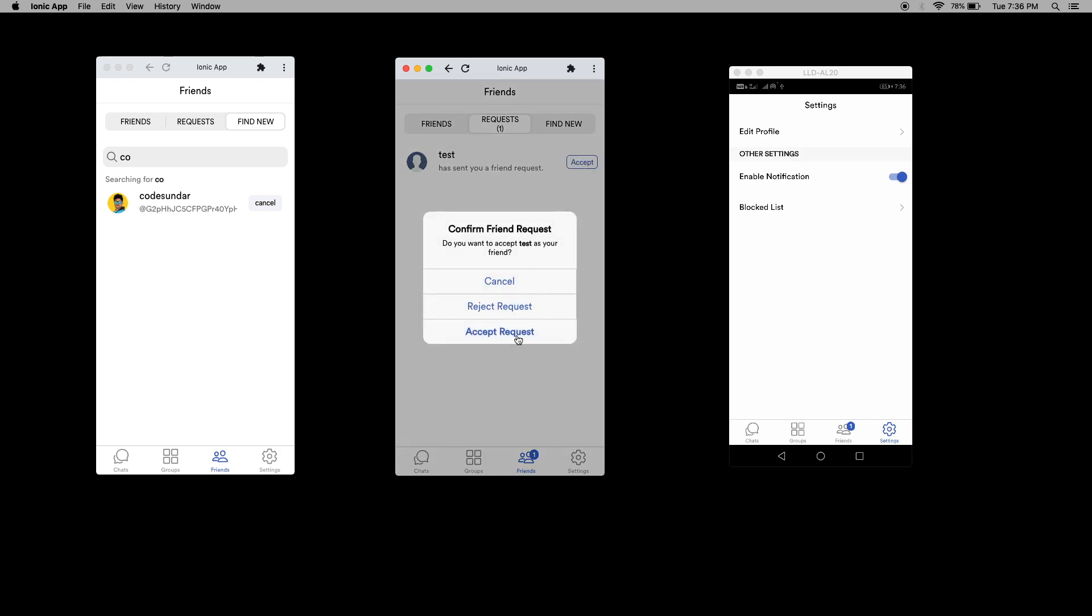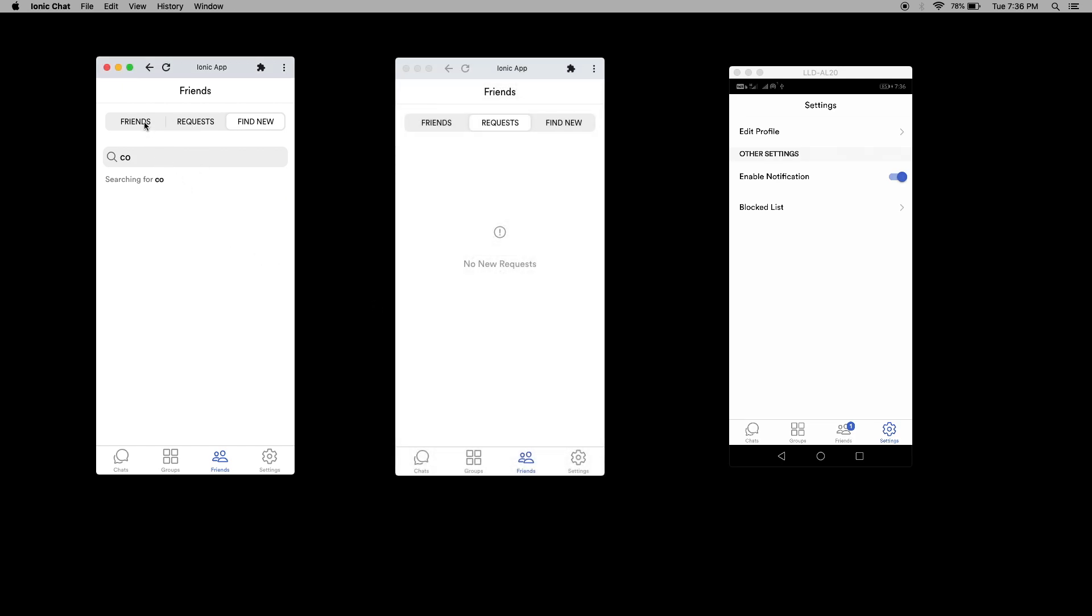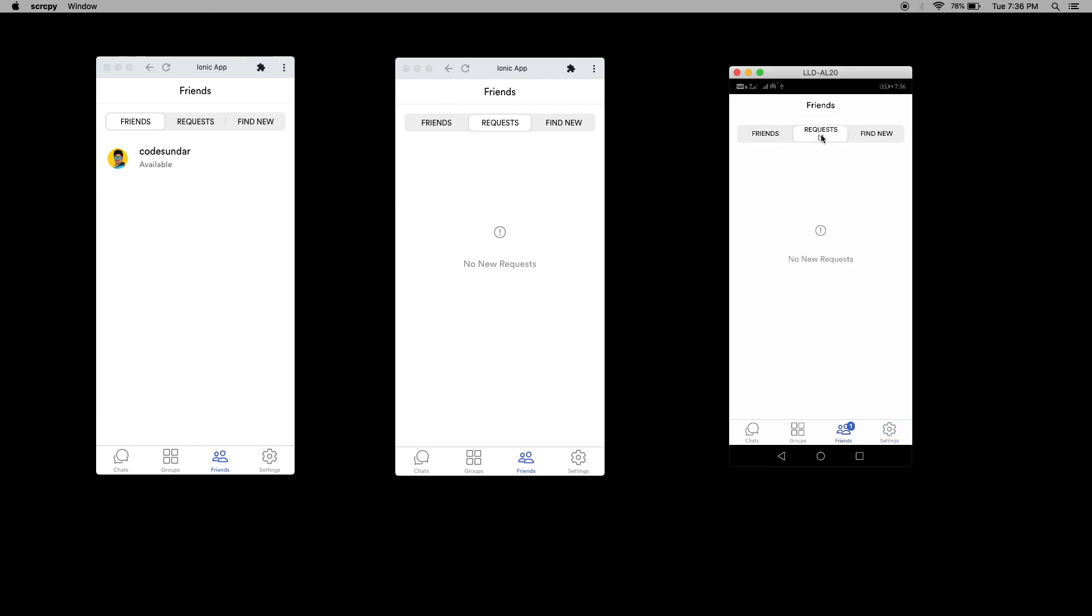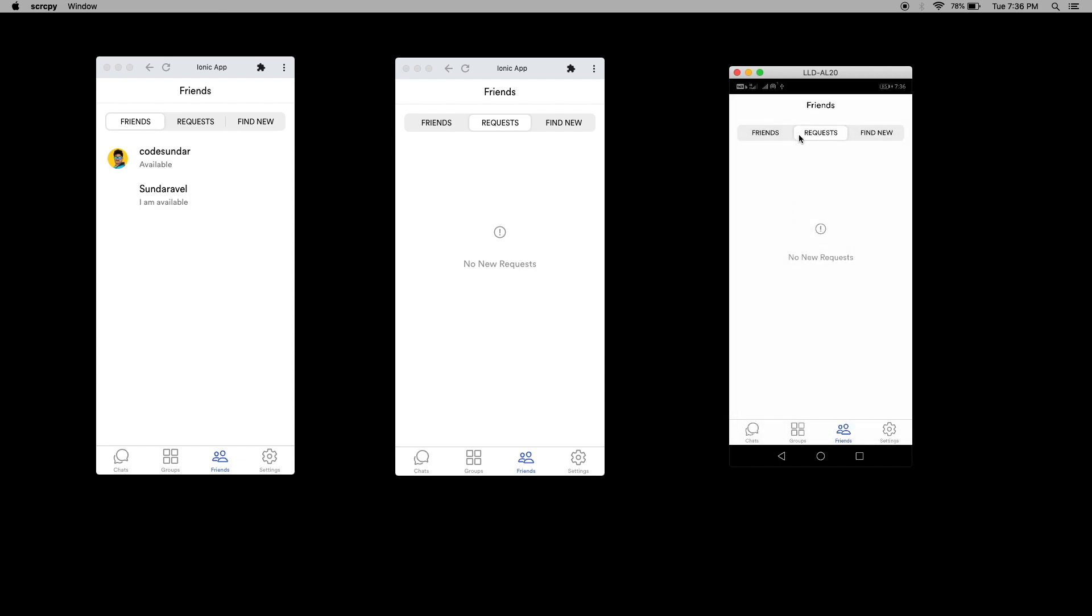Here you can see. Let's accept the request now. The user can accept and reject the request. When I accept, here you can see inside the friends we can see the user profile. Let's accept here also. Once the friend request is accepted, the user can chat to each other individually.